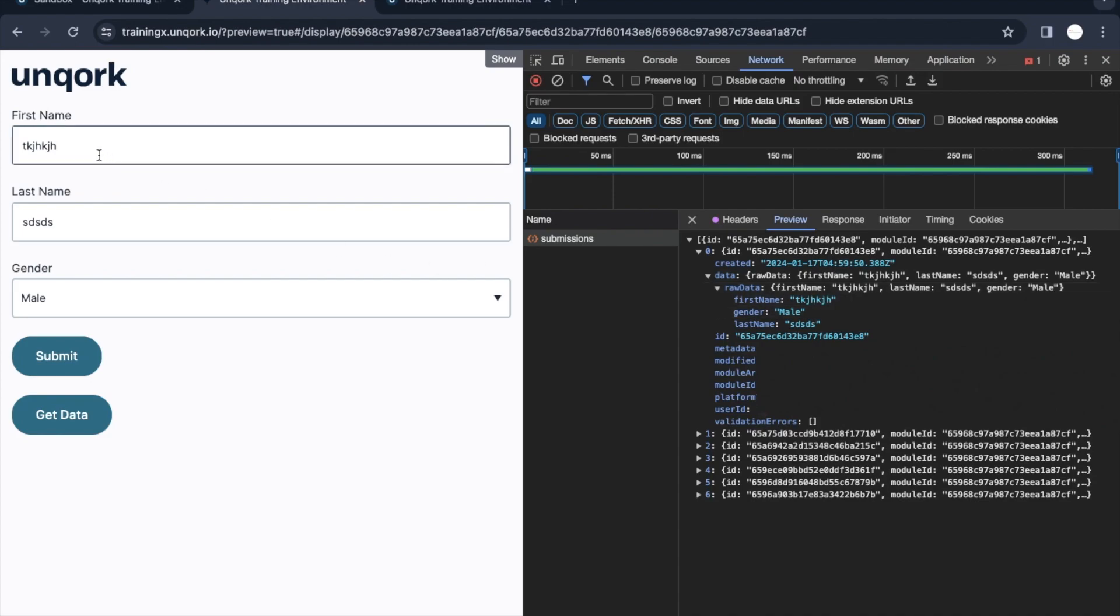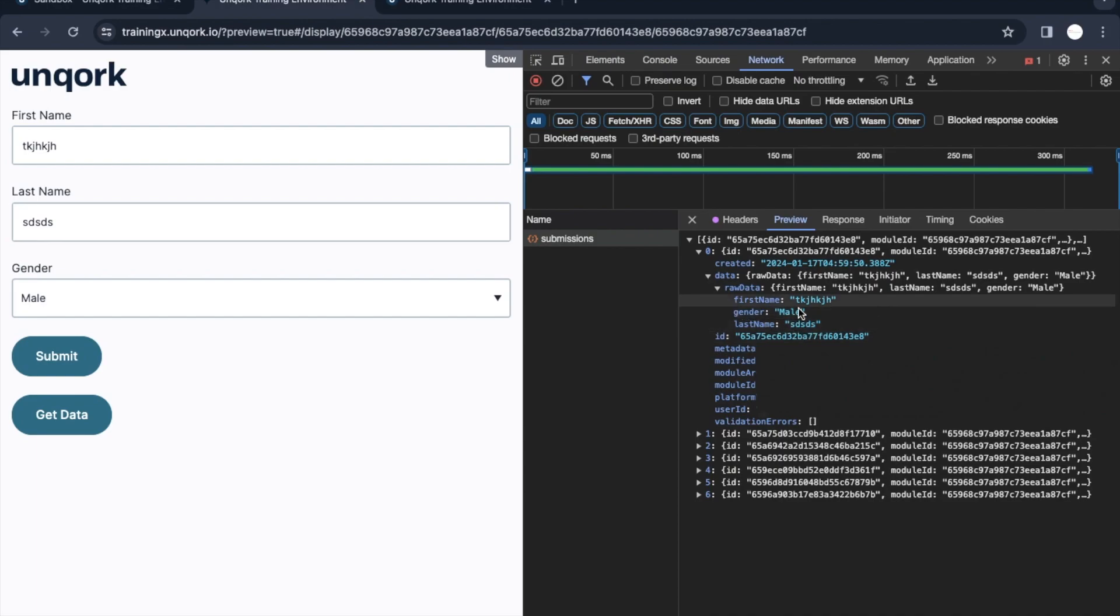If you see, one more new entry is added where these things are there. This is the recent one, so this is the data that we have put. Using this plugin component we have used the get module submissions service to get all the data. This is what we can see here, all those records.